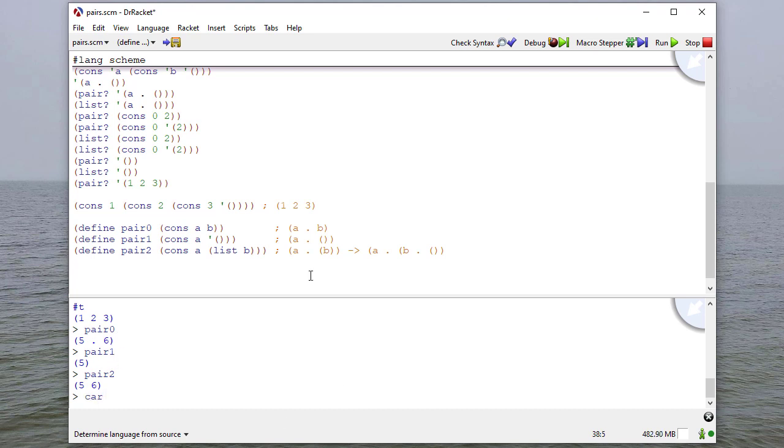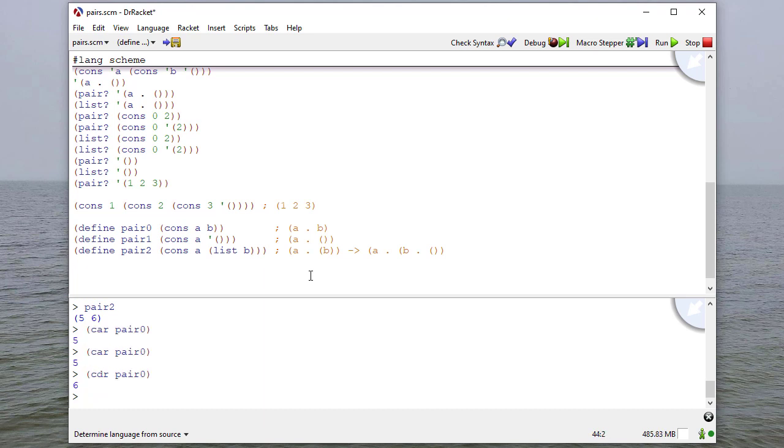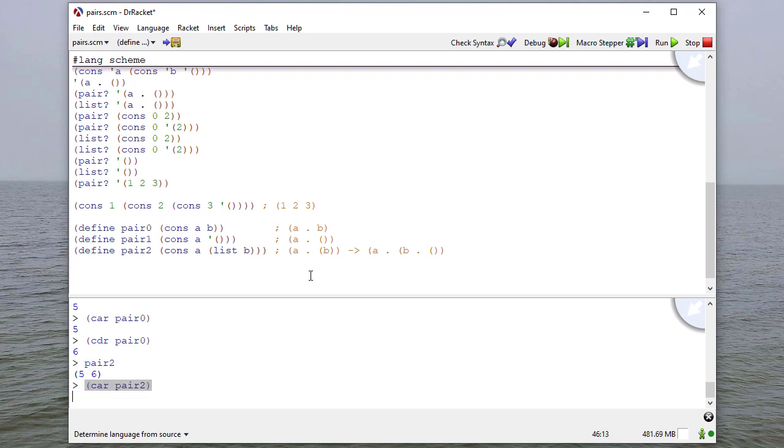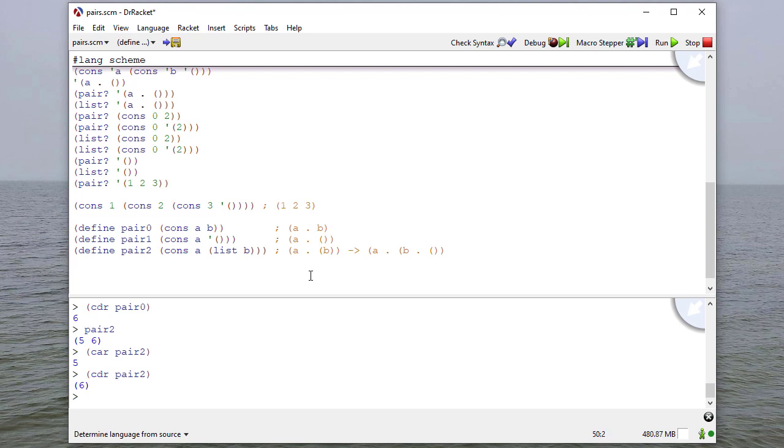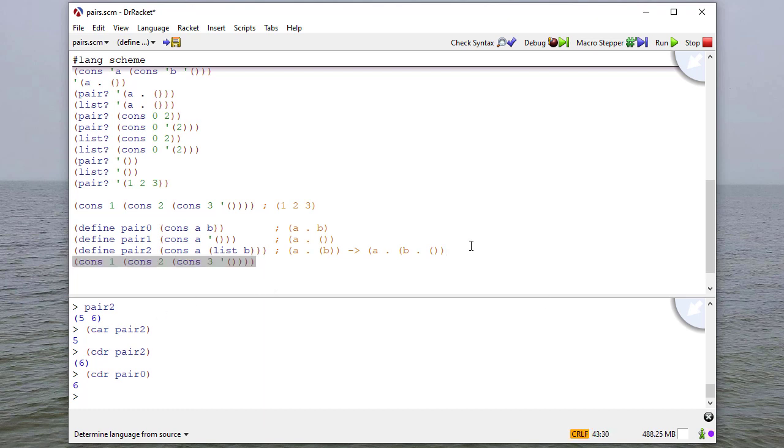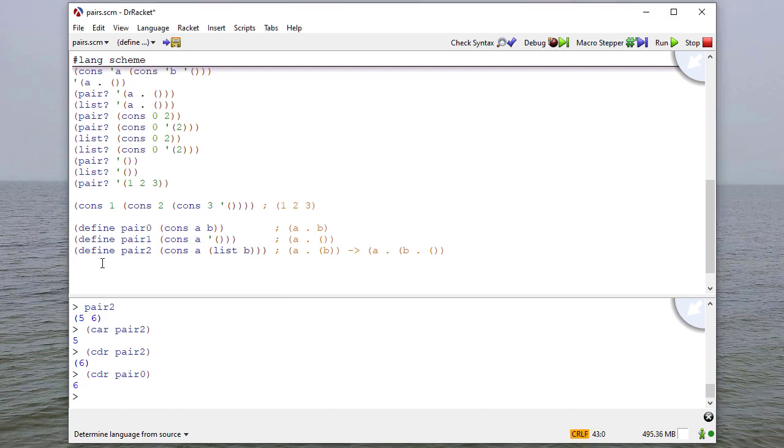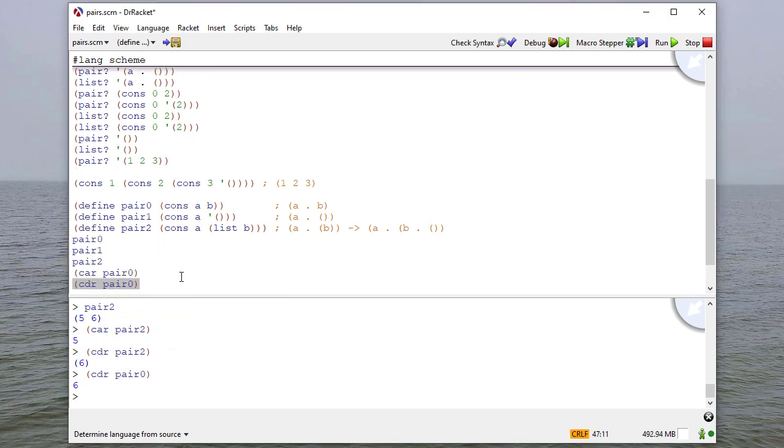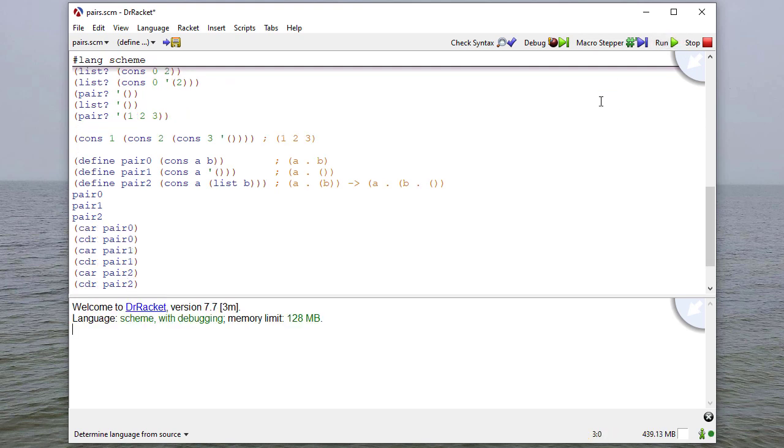So now in the REPL, I'll ask. First off, let's look at them. Pair zero, pair one, pair two. And you'll see that pair one, five dot six, pair one though, is just five. We don't have five dot the empty list because since that's a list, we get that syntactical cleanup. So pair zero, pair one, pair two. And yeah, now we get what we are expecting. So if I take the car of pair zero, it's five. The cdr of pair zero, that's six. So now let's do the same. Remember, pair two is five, six. So the car of that is five. But the cdr is the list with six in it.